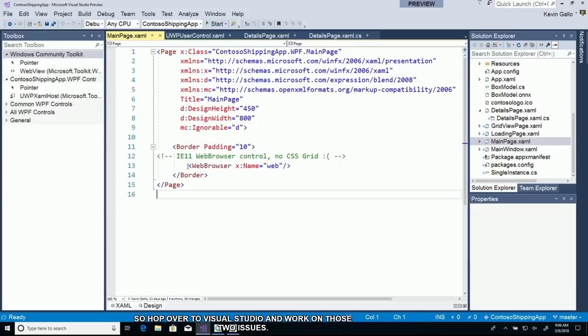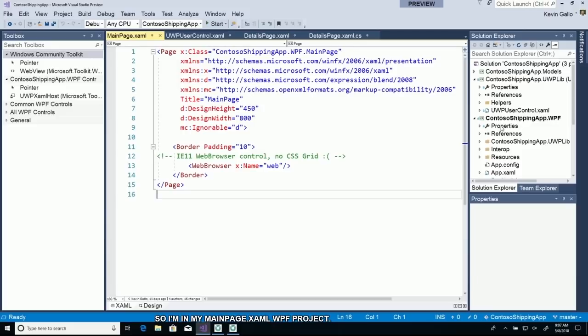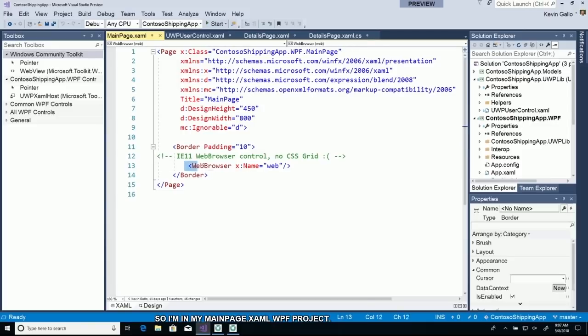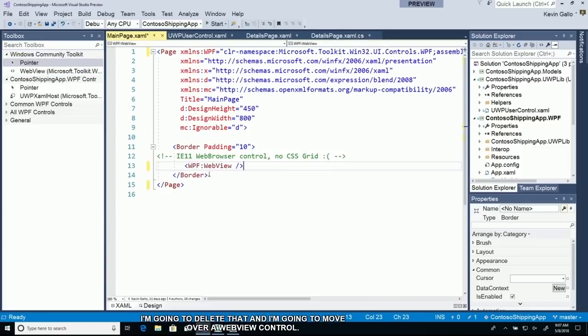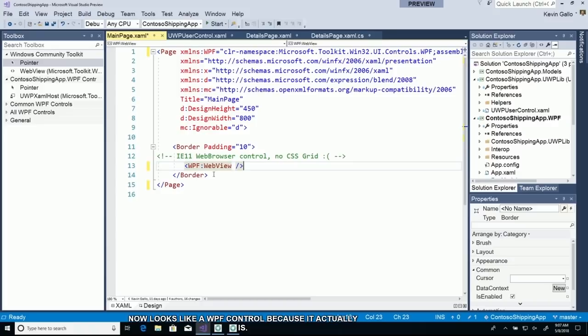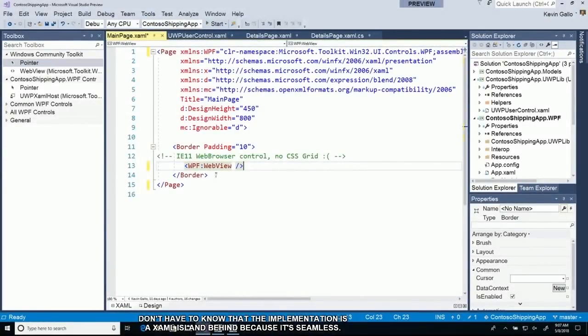The first one is updating the web browser control. I'm in my main page.xaml in my WPF project. Here's my web browser control. I'm going to delete that and move over a web view control. It looks like a WPF control because it actually is, but inside implementation it's a XAML island. For the most common controls, we've created wrappers to make it really easy to drop in. All I have to do is give it a name.